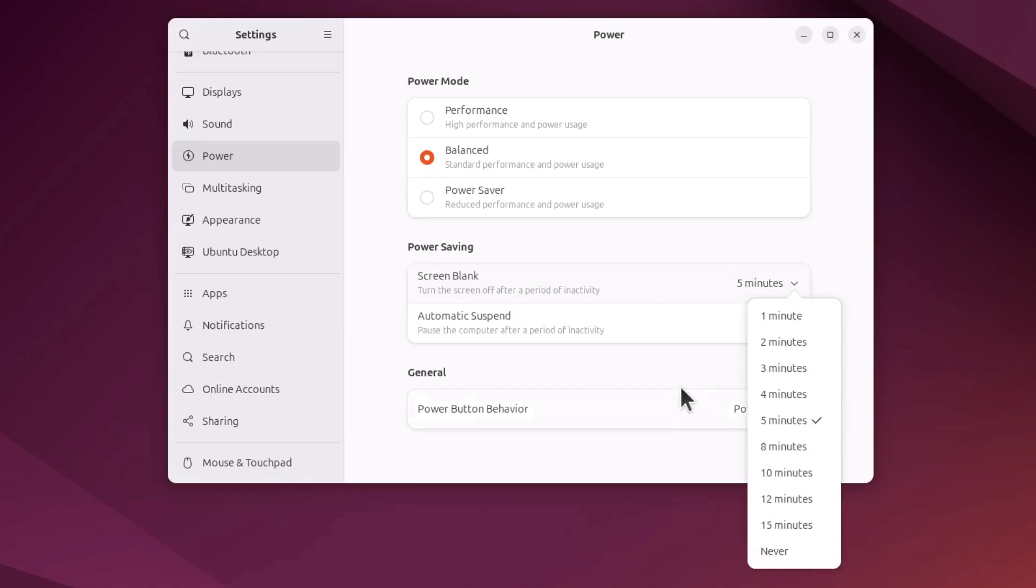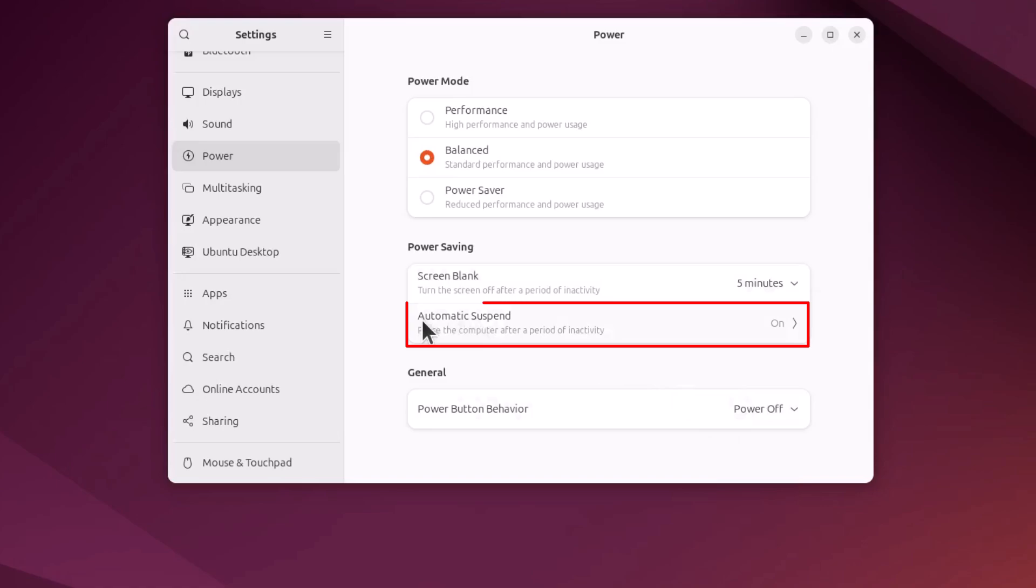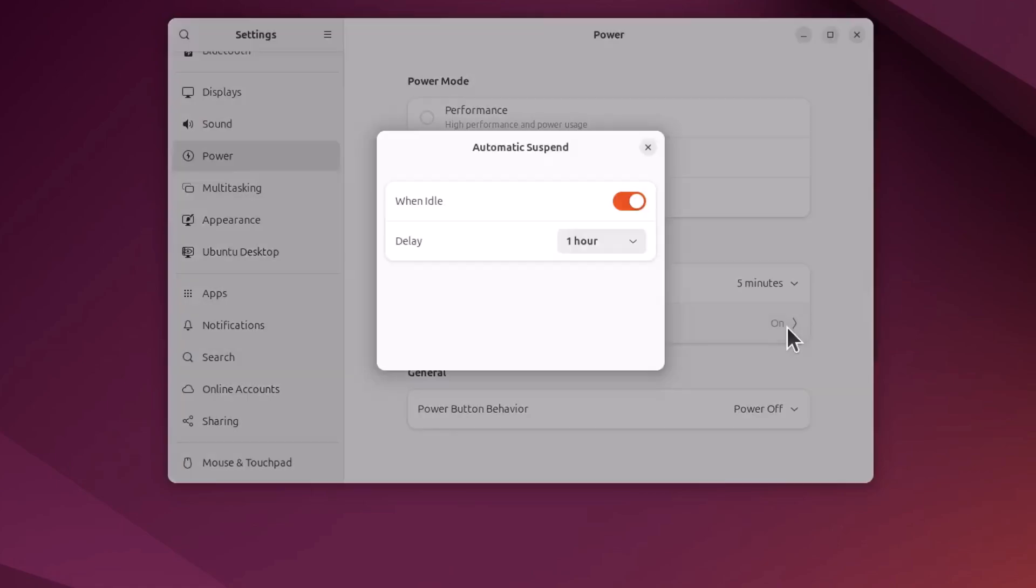And then for your system automatically suspend, that is sleep. You want to click this drop down here. To turn it off completely, you want to toggle off when idle. I toggle off when idle. It's turned off completely.